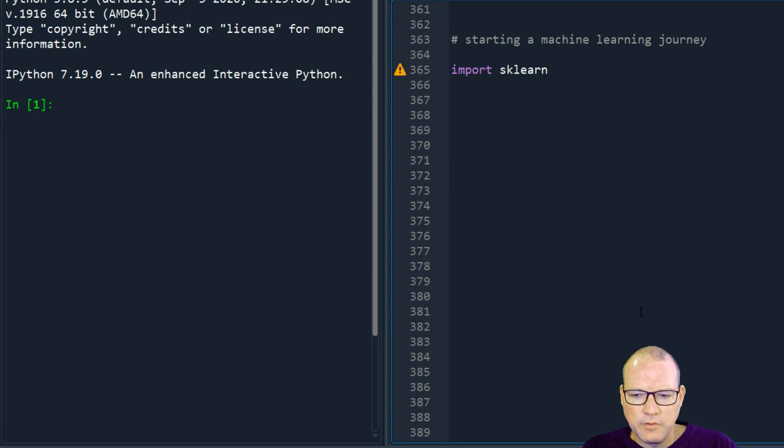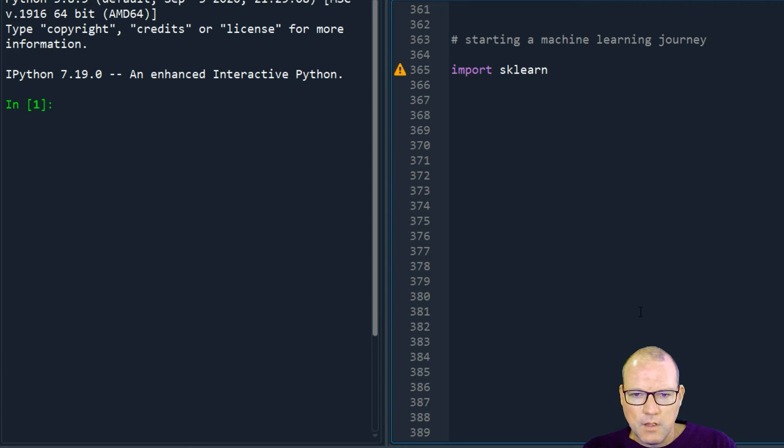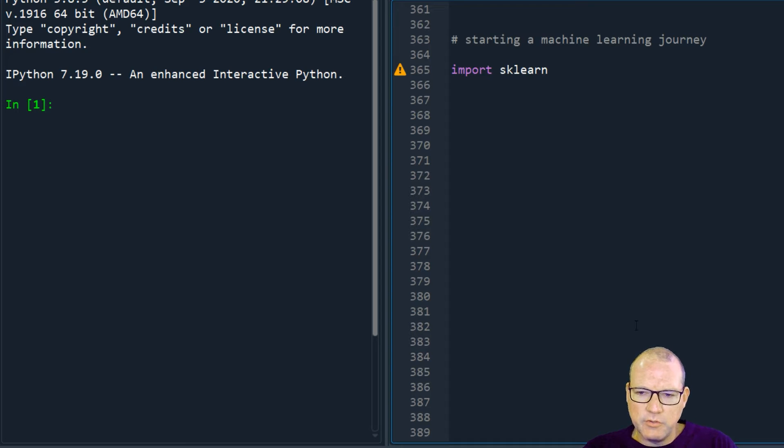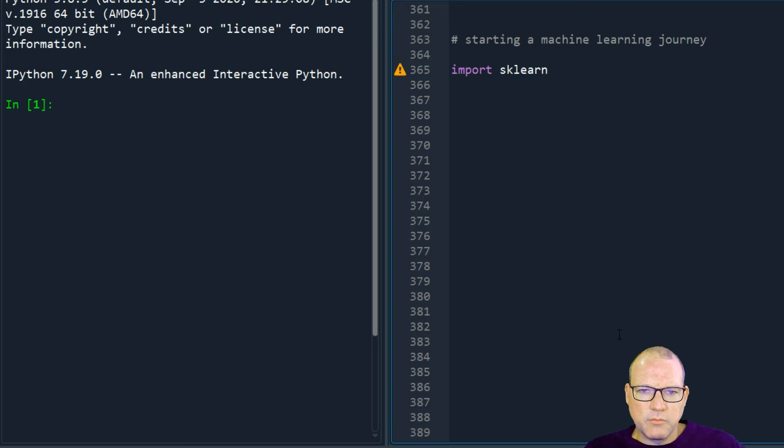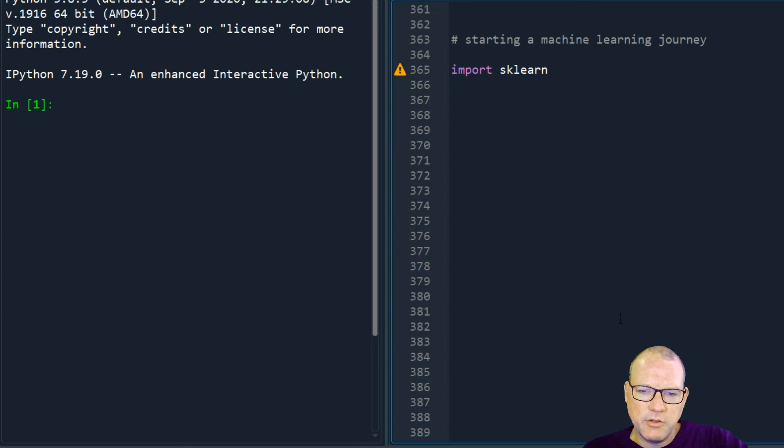So I want you to be able to just use the regular Python editor, so I'm going to show you how to install sklearn here and in the regular Python. So let's just go ahead and get started.